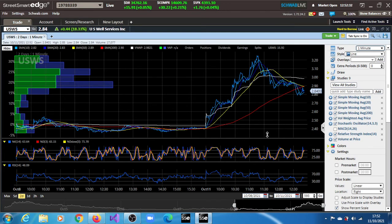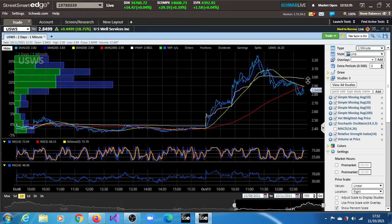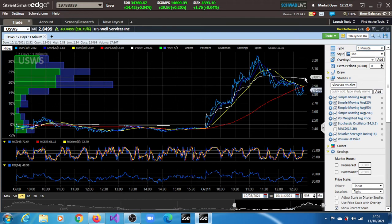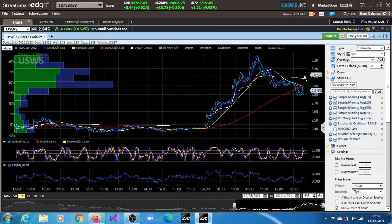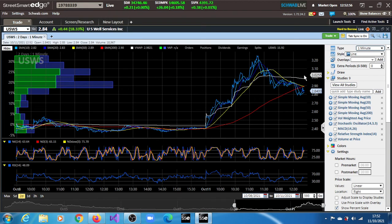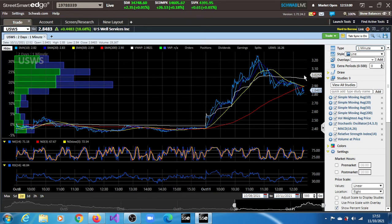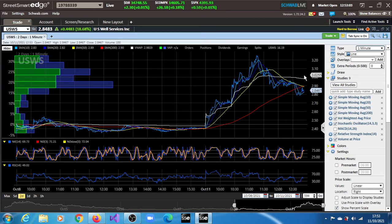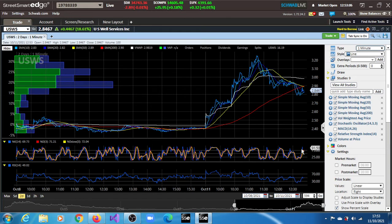So do we have any target for USWS? Earlier on we were expecting the stock to still get up to $3 within this session. We expected to reach $3 before the session ends, this session of the 11th. But right now the strength is slightly overbought at the moment based on what we're looking at, based on this live model.